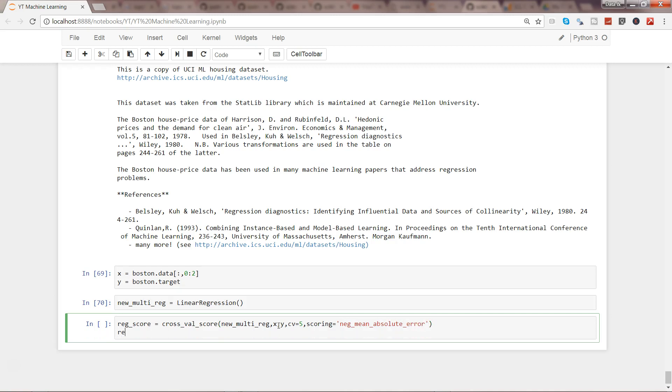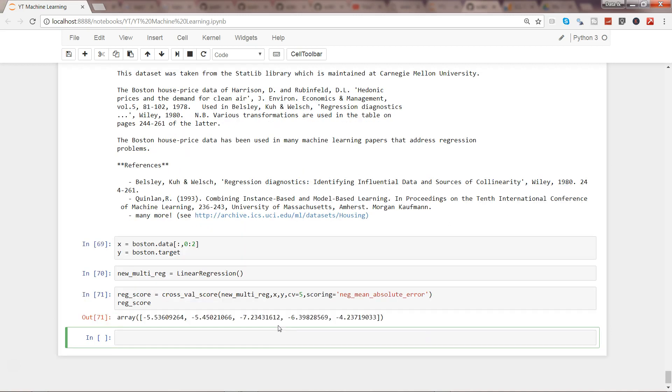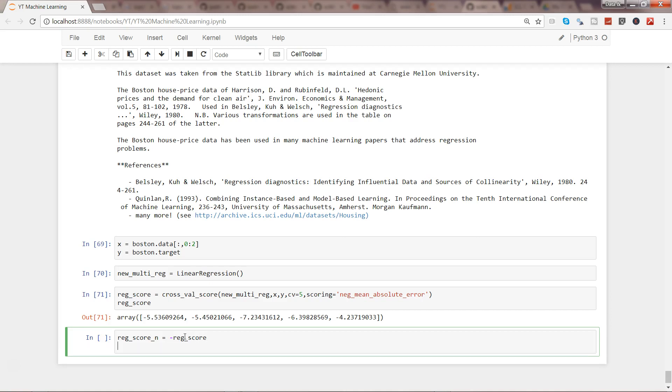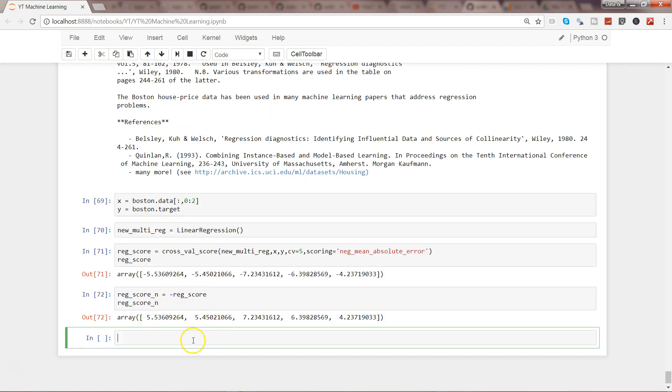All right, and reg_score. So if I press shift-tab, here are our scores and we are not expecting them into negative, so what we can do is we can reg_score_new equals to negative reg_score. All right, reg_score, and we are printing it.